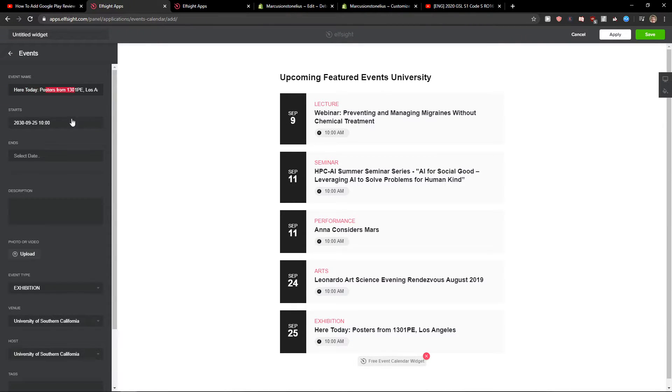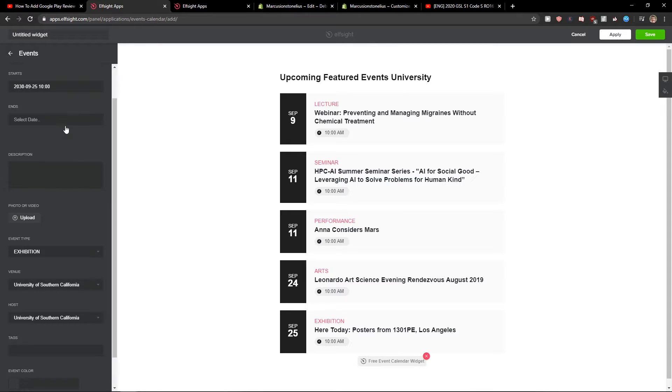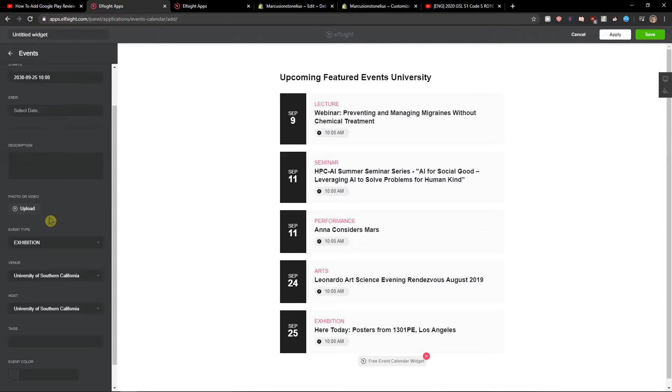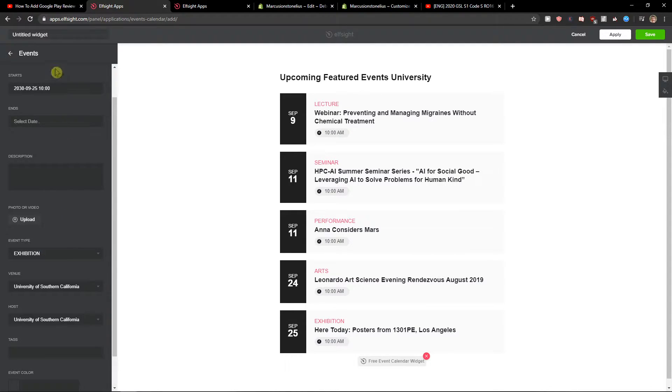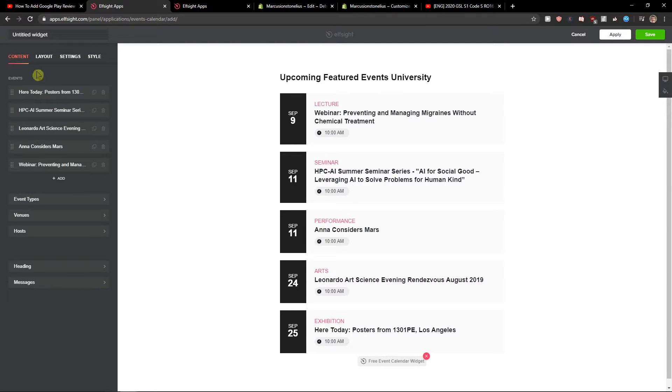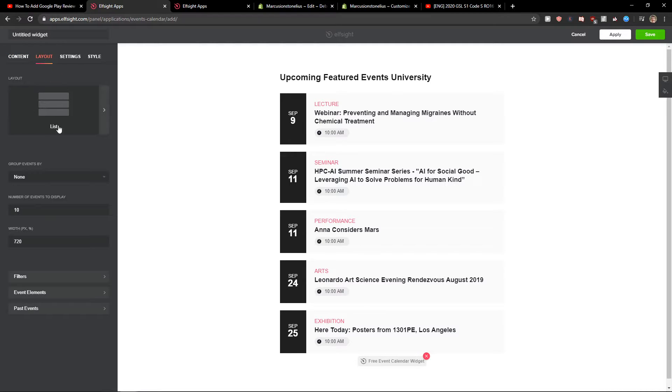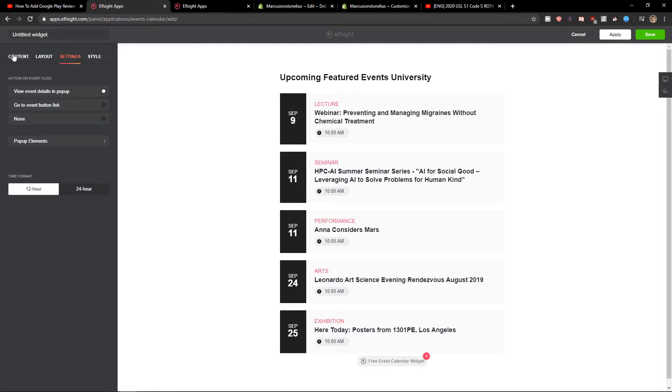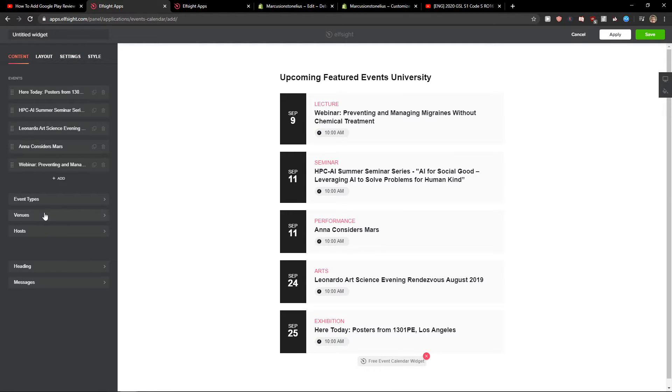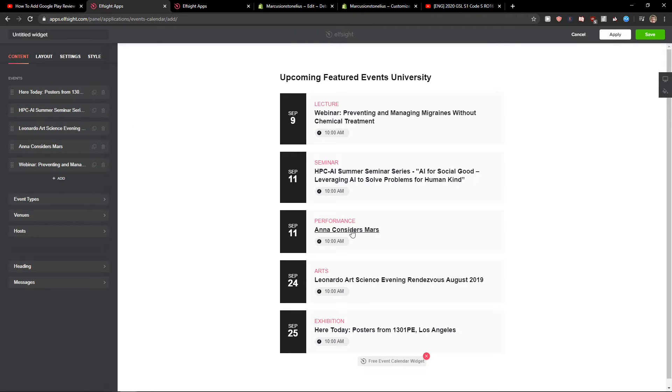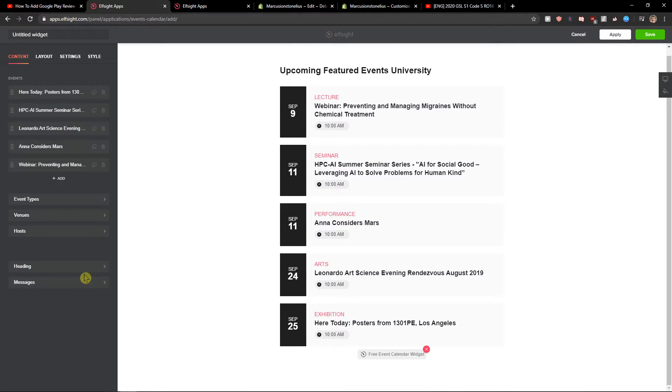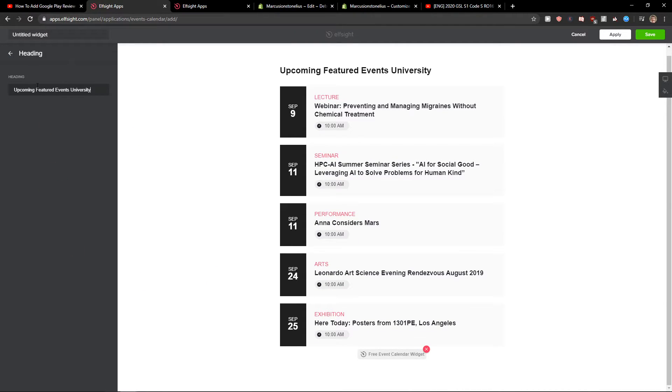You can customize when events start, descriptions, event type like exhibition, and even add new event types. Play around with it as much as you want. You can change the layout, settings, venues, headings—so many things.